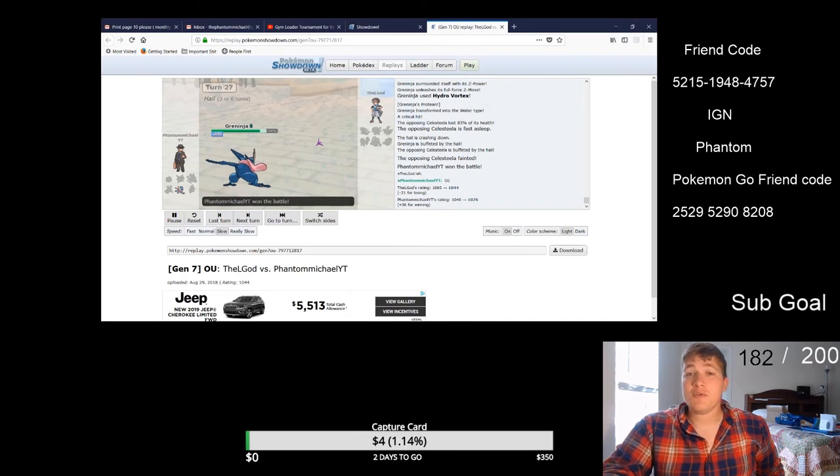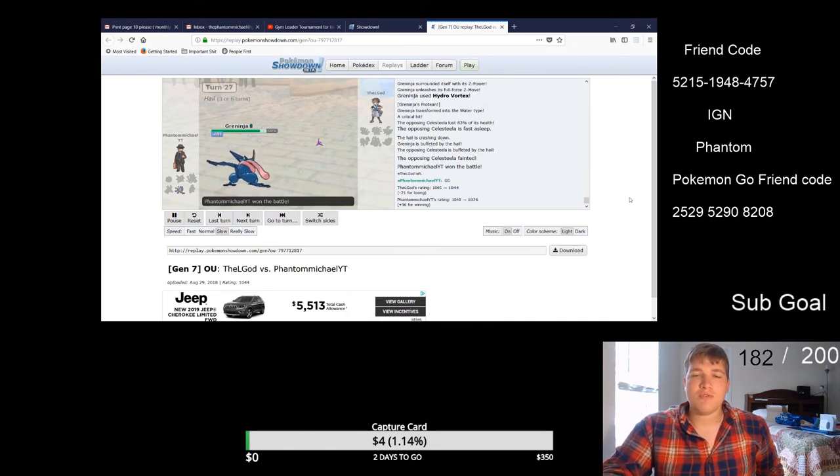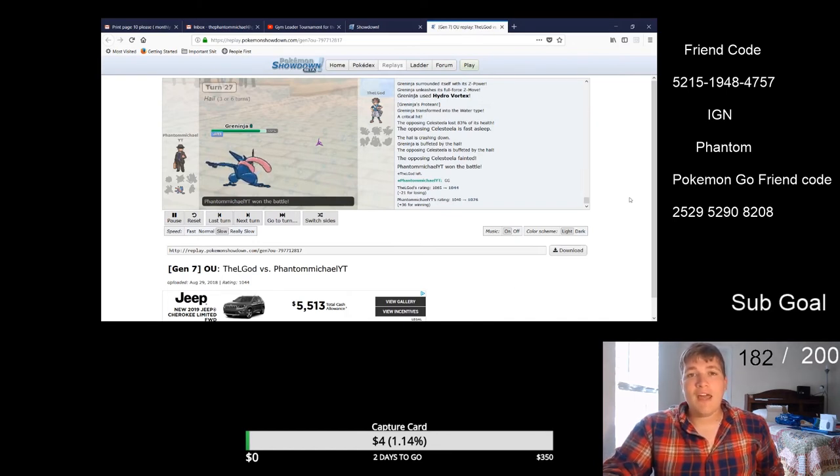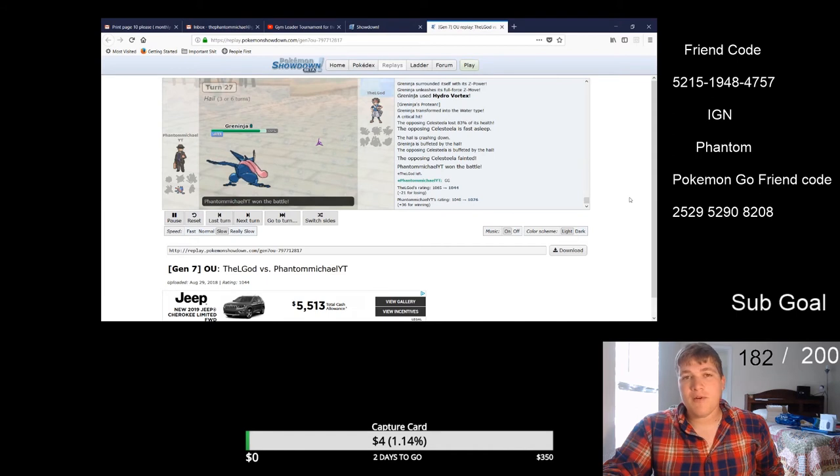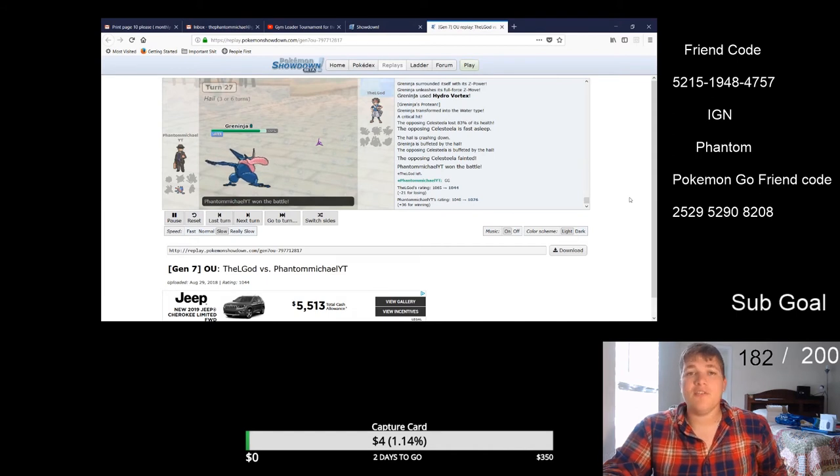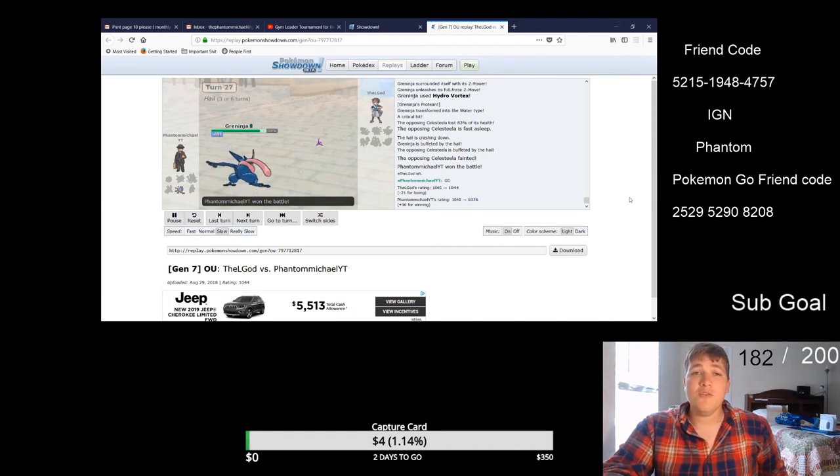All right you guys, if you guys want to see more interesting battles like this be sure to subscribe, leave a like if you're able. And with that I've been the Phantom Michael, I'm gonna get the heck out of here you guys, I will see you in the next one.